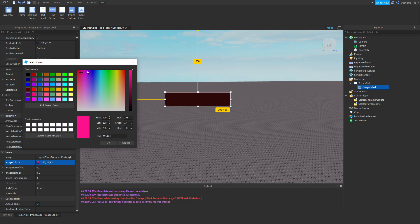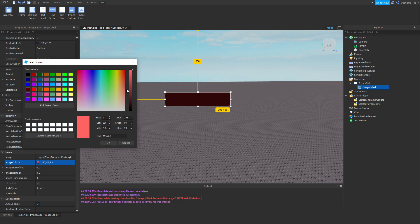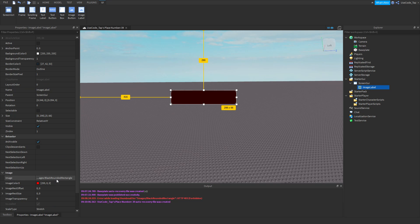If you import the image as white, then you could change it to any color you want without having to insert a separate image for every color variant. So it's best practice to make your GUI images white so you can reuse them with different colors. By default the color is set to 255, 255, 255.